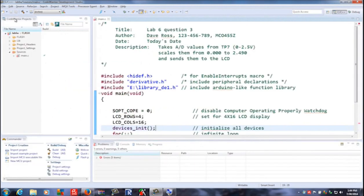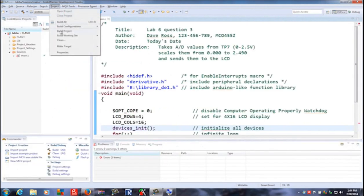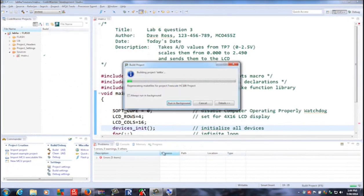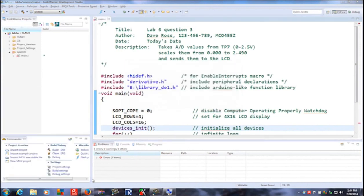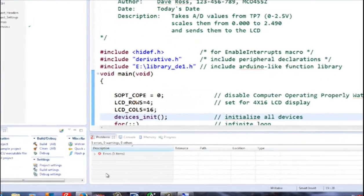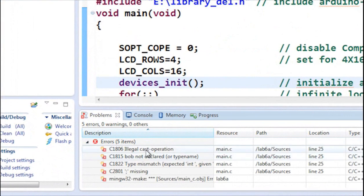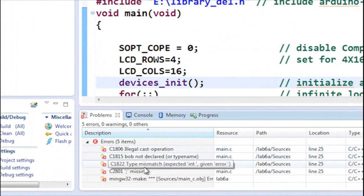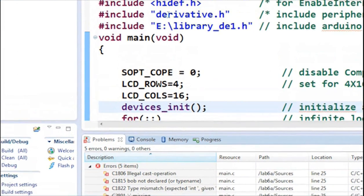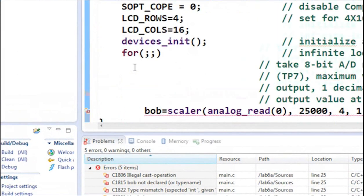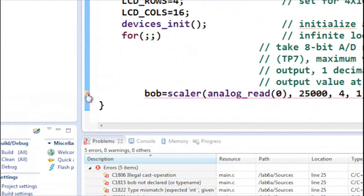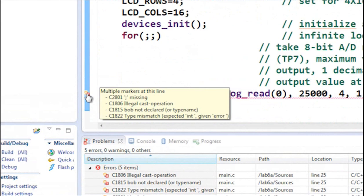If we try to compile this — project, build — we're going to have some problems. The errors down at the bottom say: illegal cast operation, Bob not declared. So let's scroll down and hover over the error markers. It says multiple markers, and there's a whole bunch of errors based on one mistake: we haven't declared Bob.